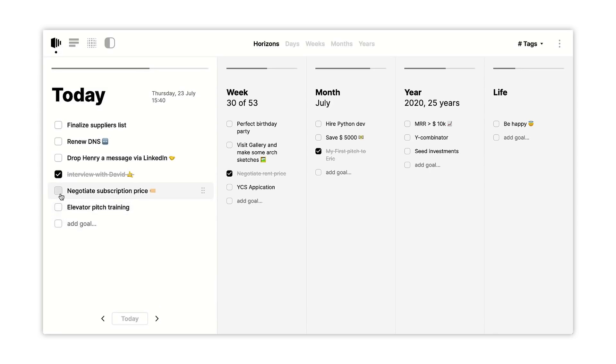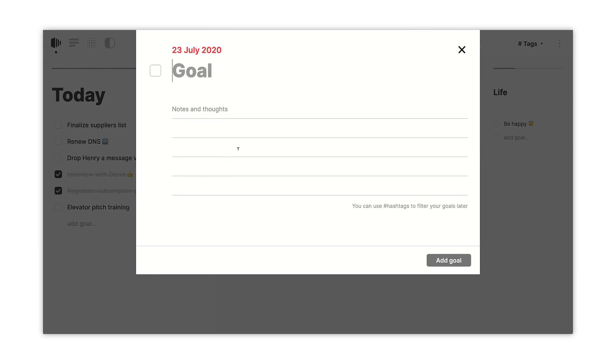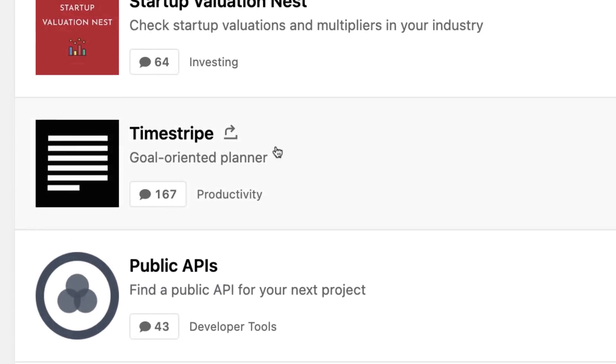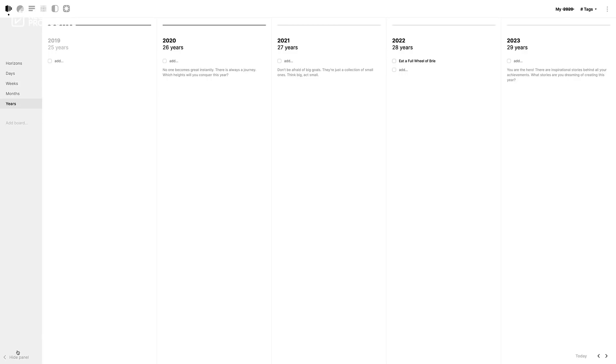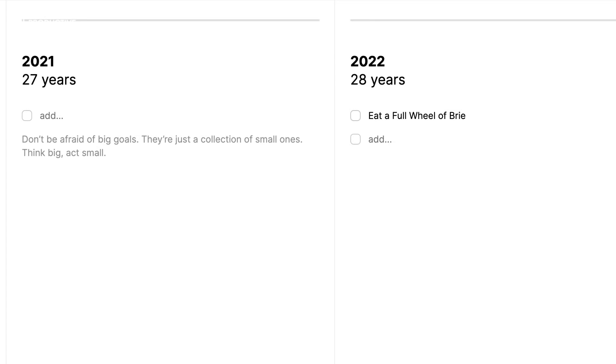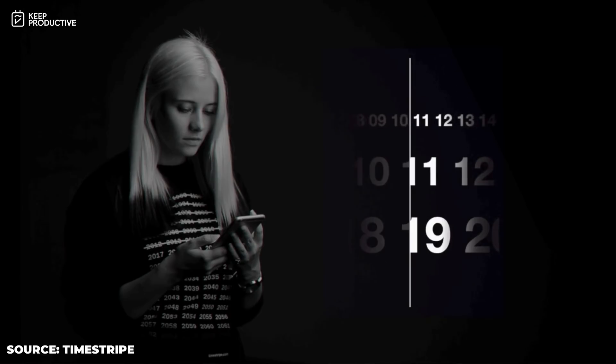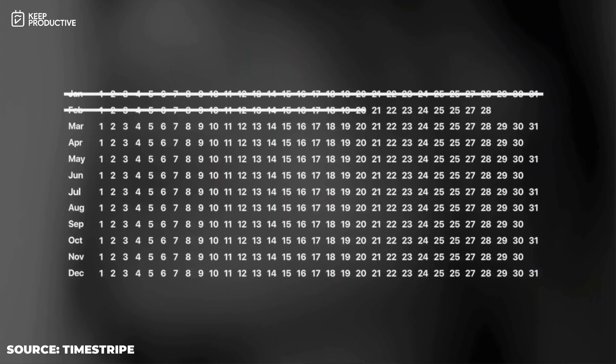Very much back to it now. Today I wanted to do a feature on TimeStripe, which is a goal-oriented planner. I wanted to do first impressions. This app caught my eye because I was still browsing productivity tools during the holidays. What was quite interesting was it focuses more on the 50 years of your life — it actually looks quite depressing to some extent, being able to see that data. So I'm going to do a review or first impressions feature on this today.